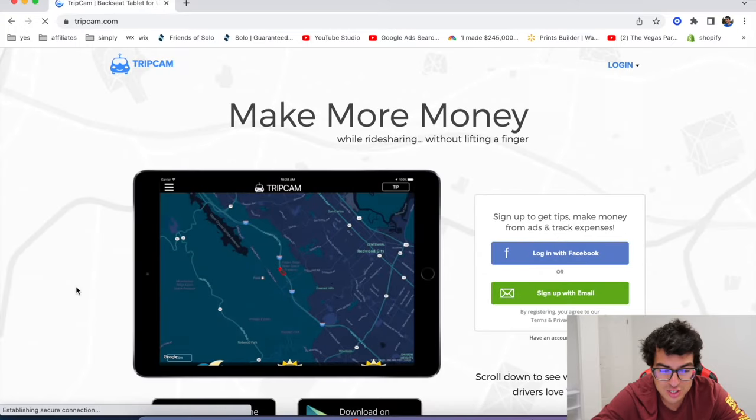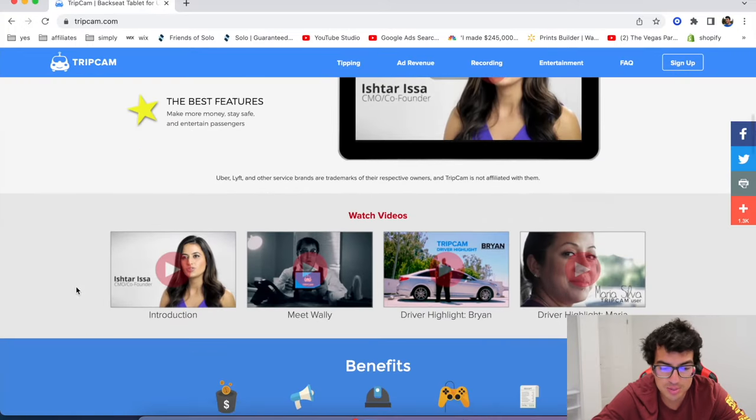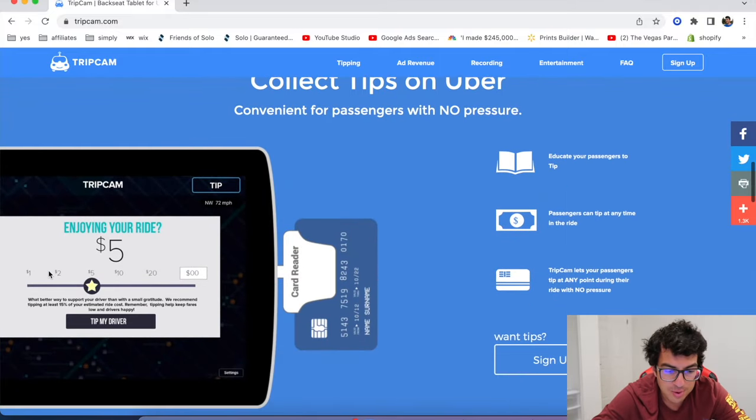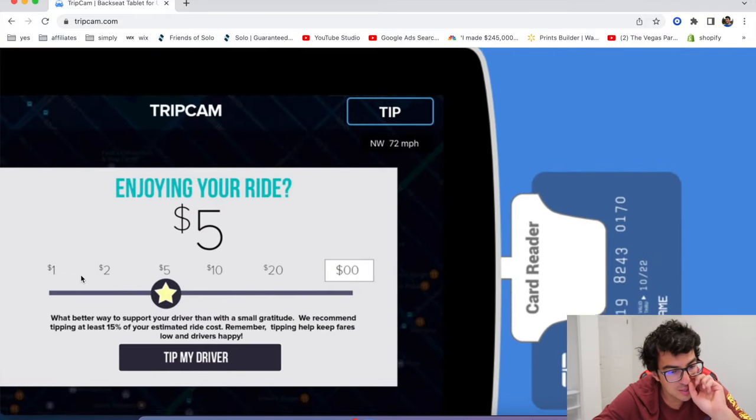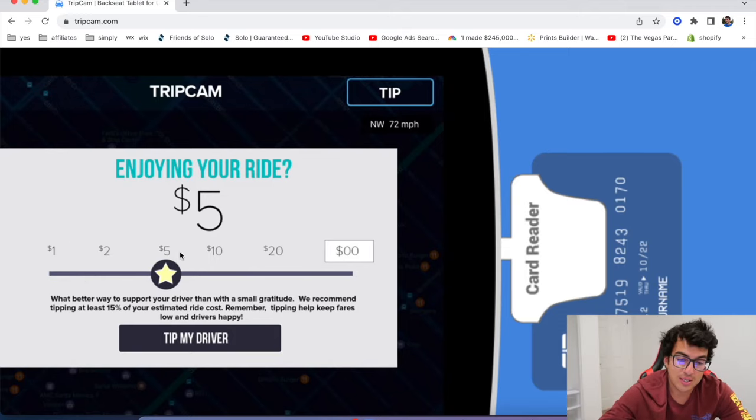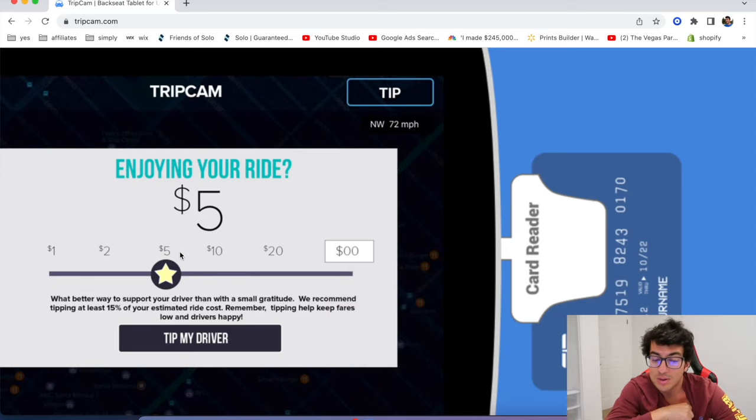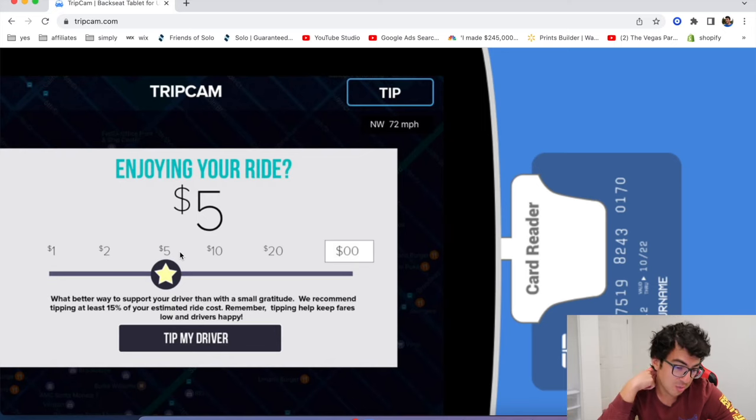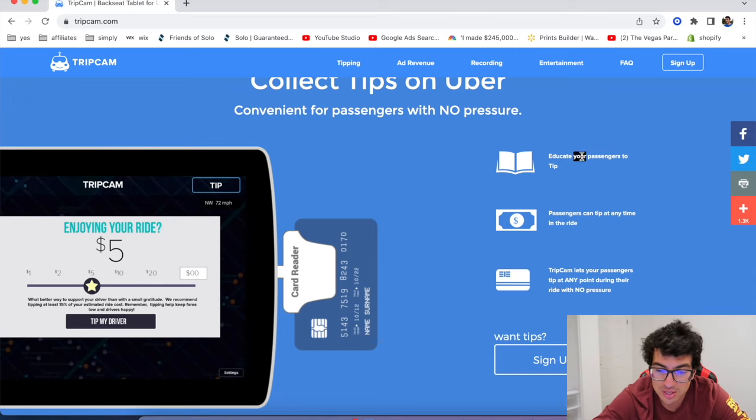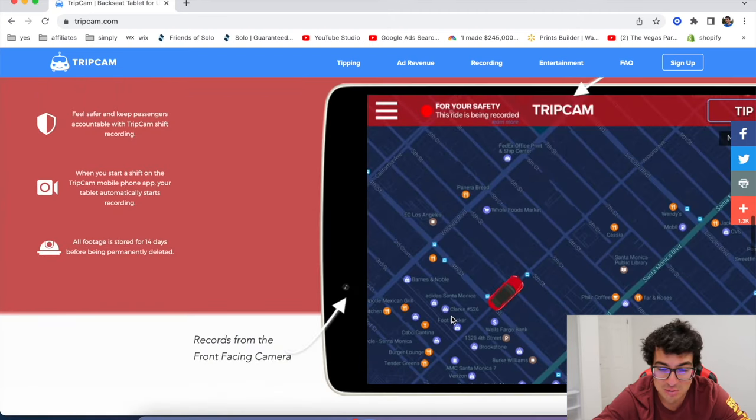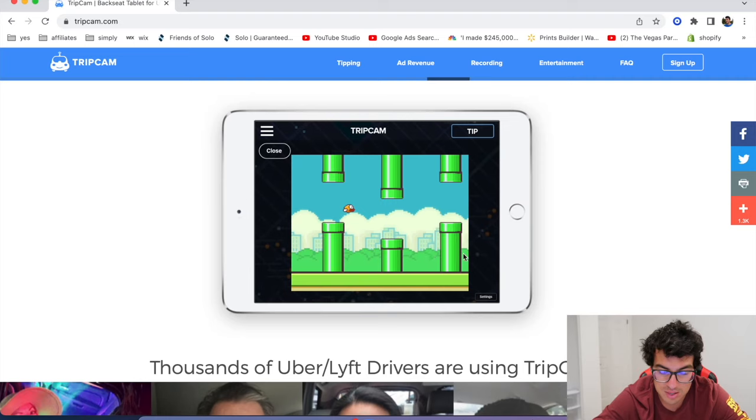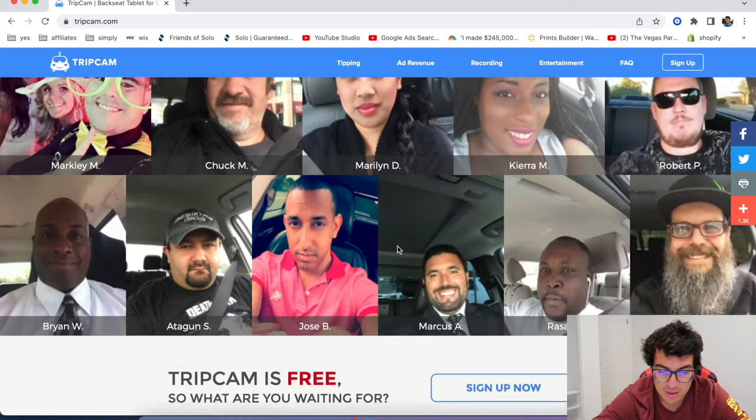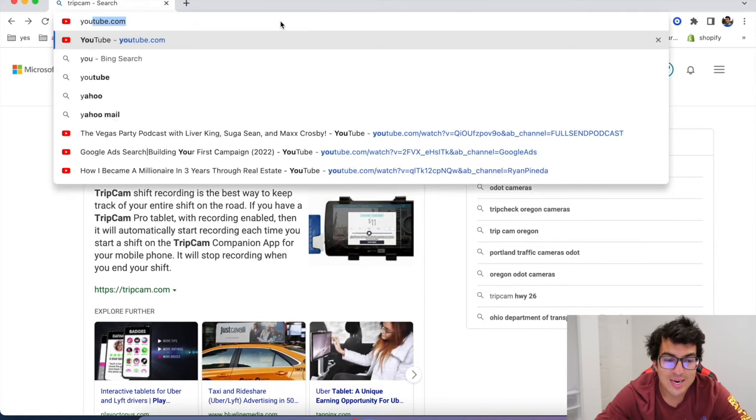All right. The next one's called TripCam. This is another tablet. I'm just showing you guys all your options. You're not probably not going to do all of them, but this one allows basically passengers to tip through the tablet, which is nice because a lot of people end up forgetting tipping and that's why taxi drivers get a lot of more tips because they get tipped right in the tablet. So it basically is just another reminder to get tipped. Educate your passengers to tip. It's basically just to harass your passengers to leave you more tips. That's about it. But hey, I guess they have little games too. That's pretty cool. But yeah, check out TripCam if you'd like.